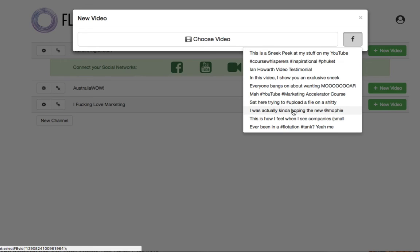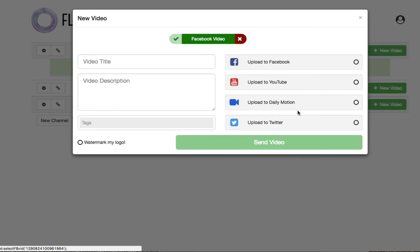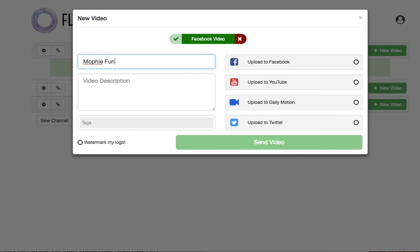This is a video on my Facebook page. So let me go ahead and do that. So I'm going to choose this one right here. Choose the Mophie. Okay, I'm going to go Mophie.